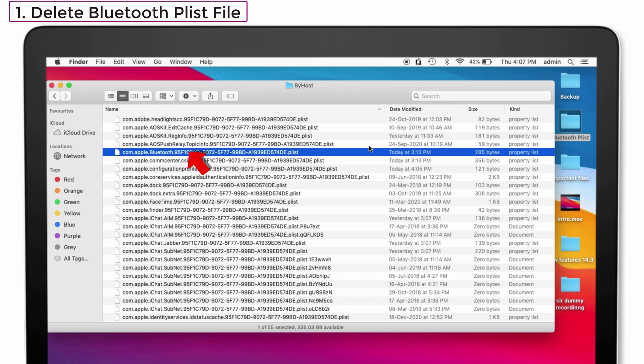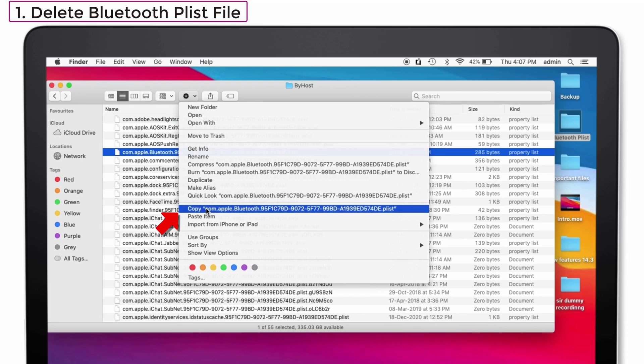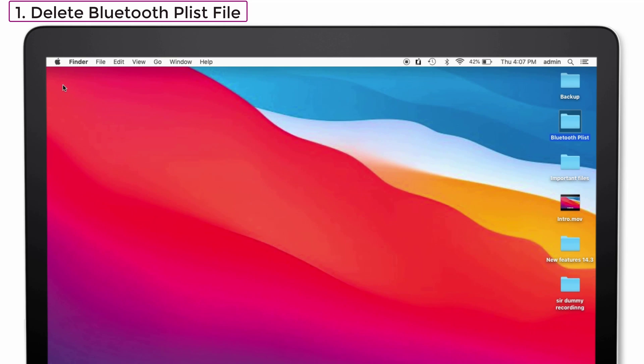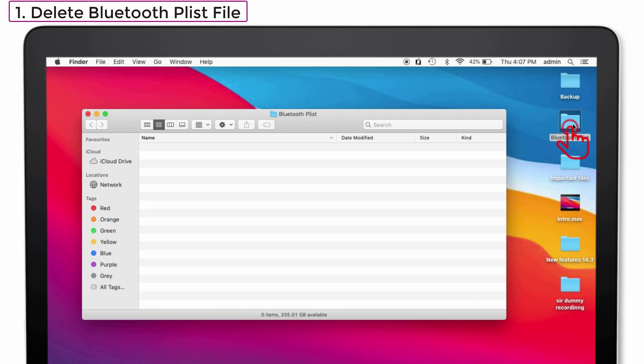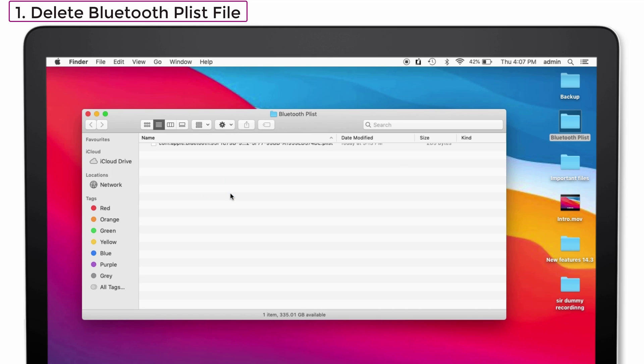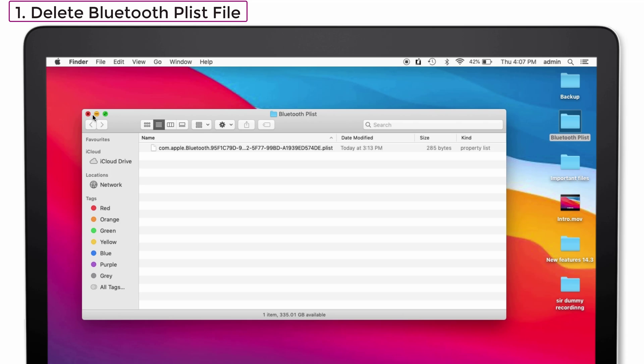You can see the Bluetooth Plist file which is at the fifth. Copy that one. After that, minimize the screen. And I have created a new folder which is named as Bluetooth Plist. You also create the new folder. Tap on that and paste that file. See, it is pasted. And after that, close the file.